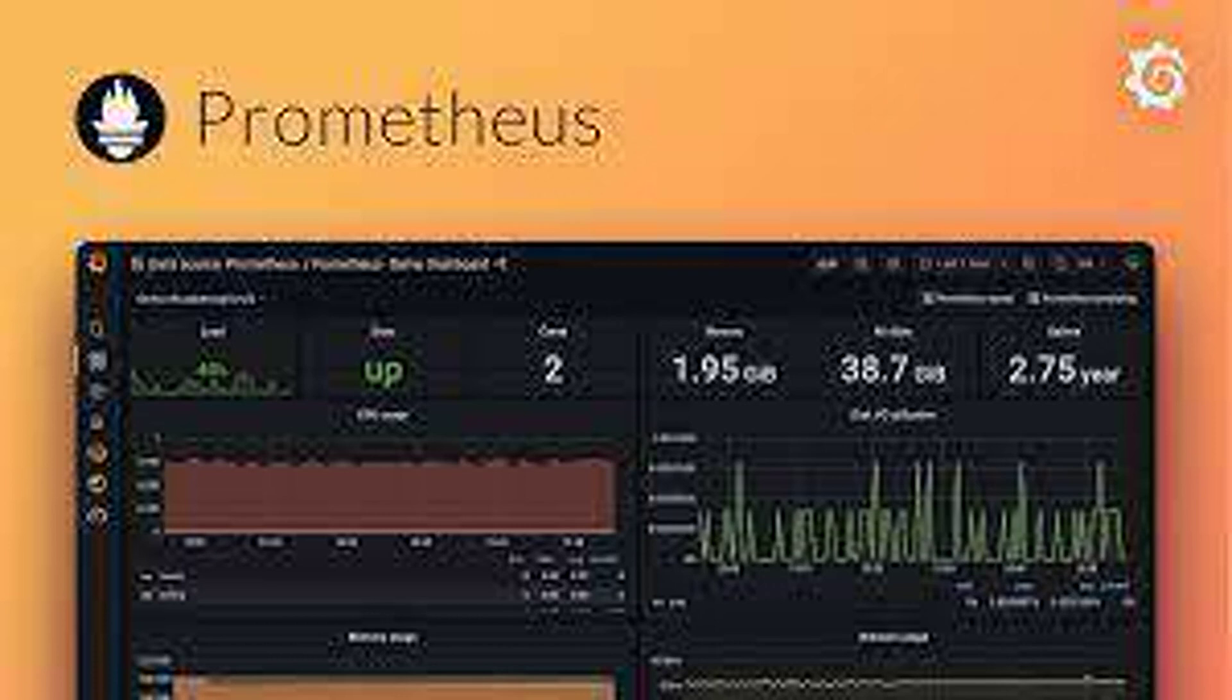What are some common metric types in Prometheus? Gauges represent a value at a specific point in time, for example, CPU usage.